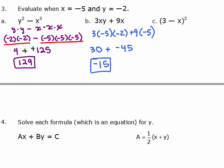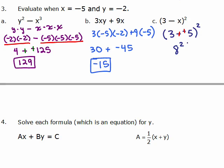For part c, inside the parentheses we put 3 minus x, where x is negative 5, so it's 3 minus negative 5, which is the same as 3 plus 5. So we have 8 squared, which is 8 times 8, or 64.